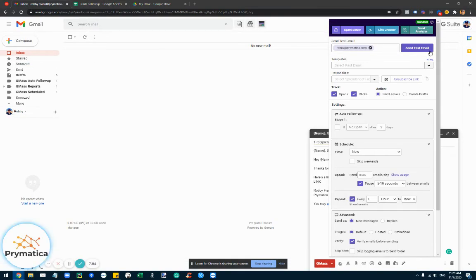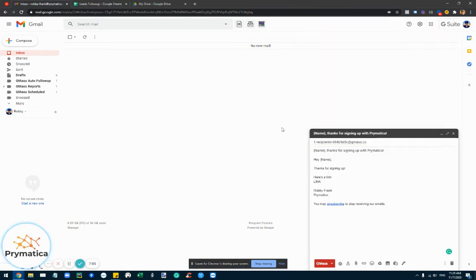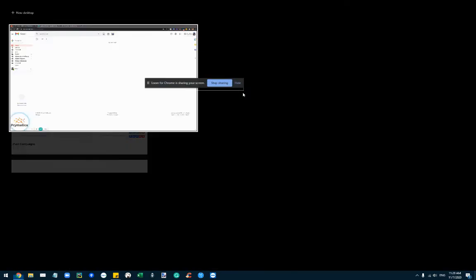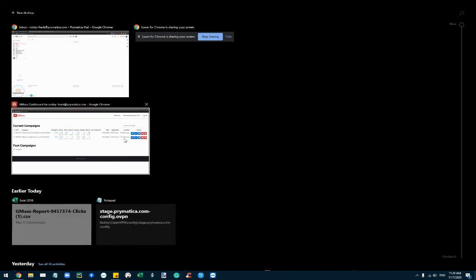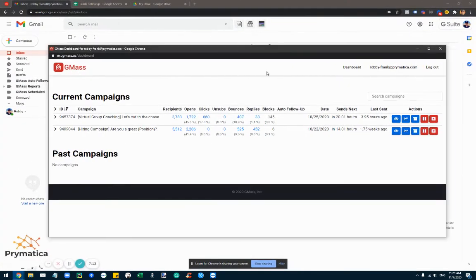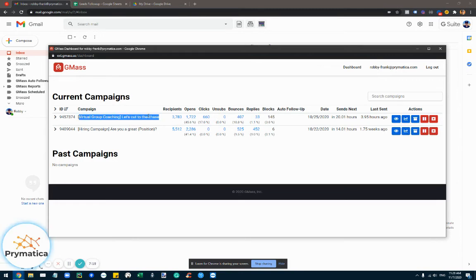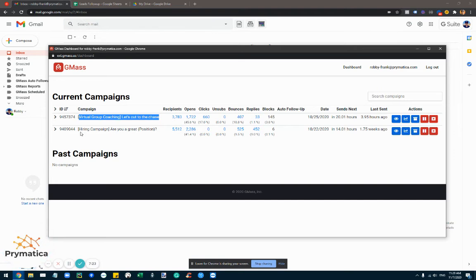Now let's get into how it actually looks once you set up the campaign. So you just need to click here and it would actually show you a dashboard with all of your current campaigns and you open it. And these are two campaigns, for example, that we have. One of them is for virtual weekly coaching that I'm doing, and the other one is for hiring.